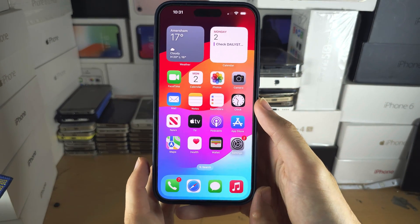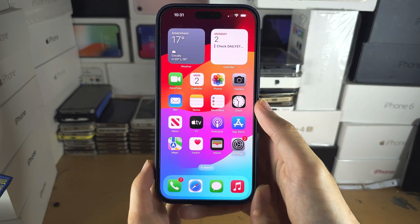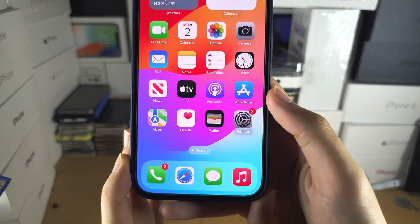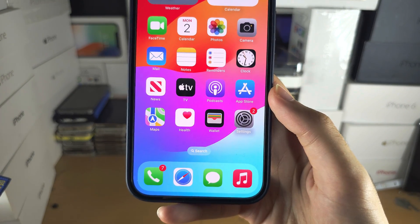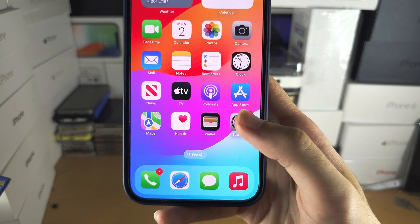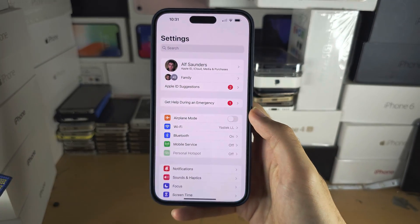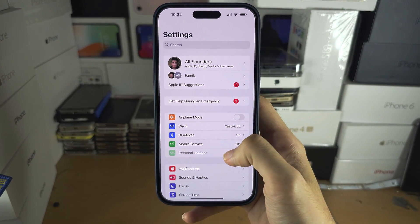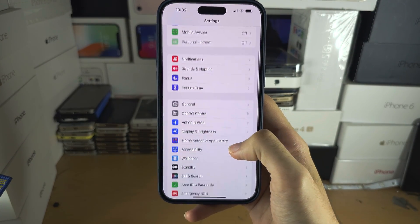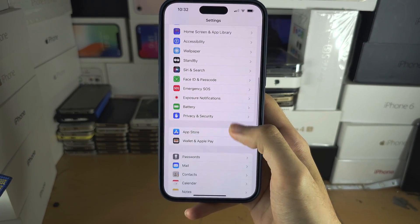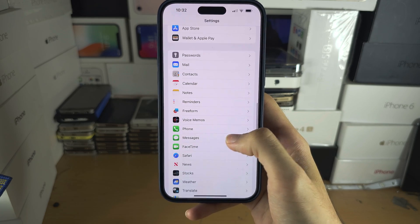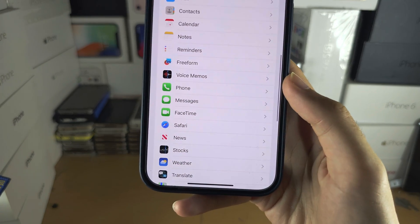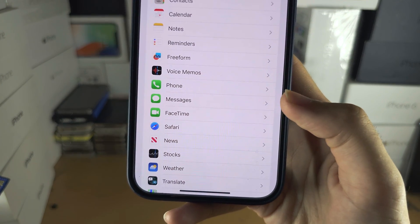Welcome everyone. To activate iMessage, let's start by opening up the Settings app, then scroll all the way down until you see Messages.